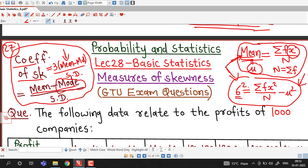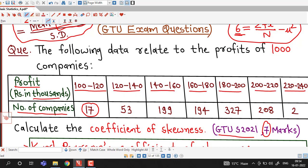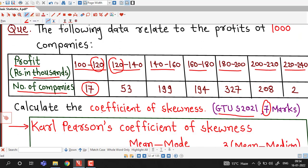We will use these formulas for mean and variance and solve this question using median as well as mode, so you can see how coefficient of skewness is computed both ways. The given frequency distribution shows profit in thousand rupees as classes and number of companies as frequencies. There are 17 companies with profit between 100 to 120 thousand rupees. These are exclusive classes.